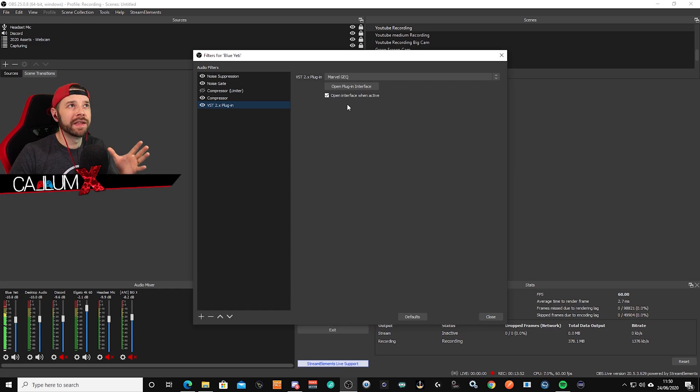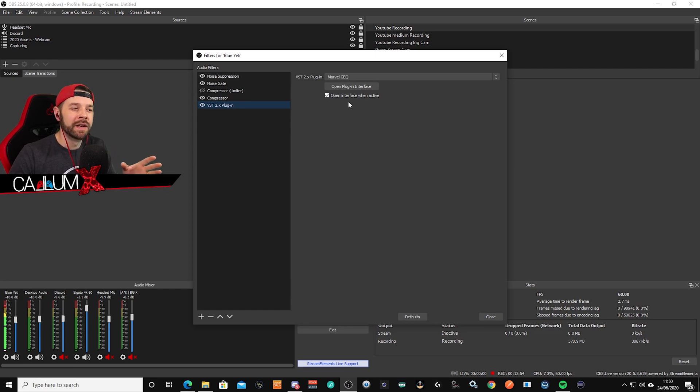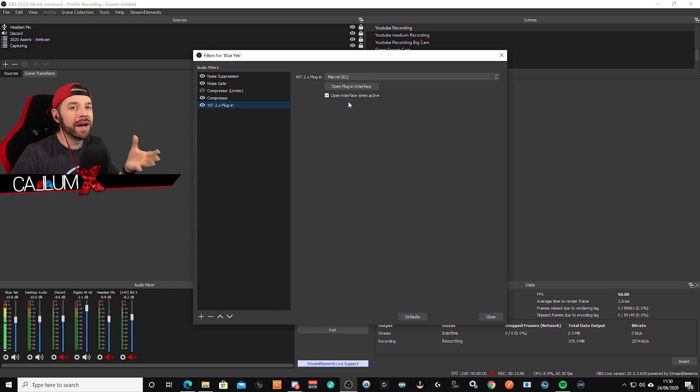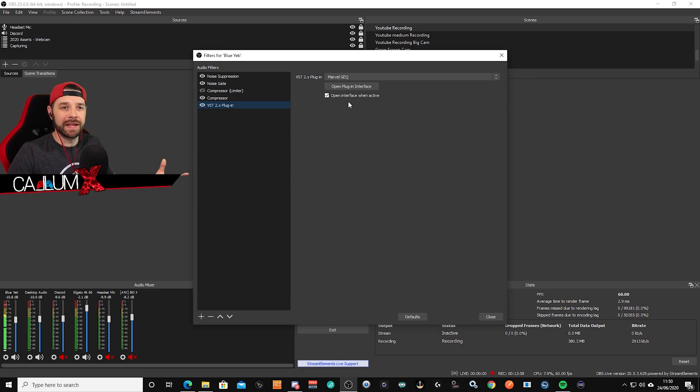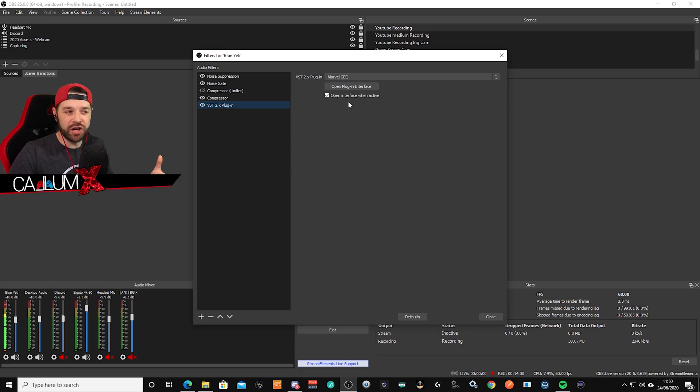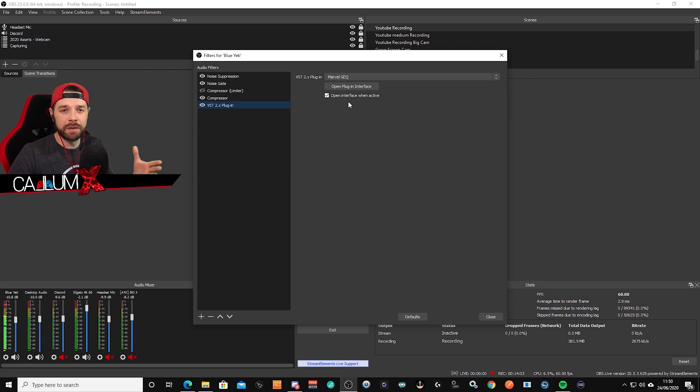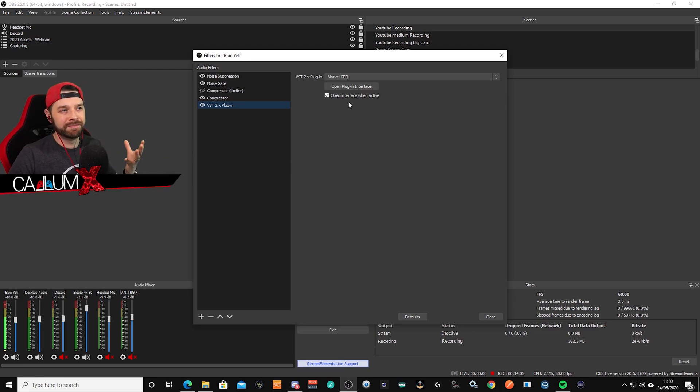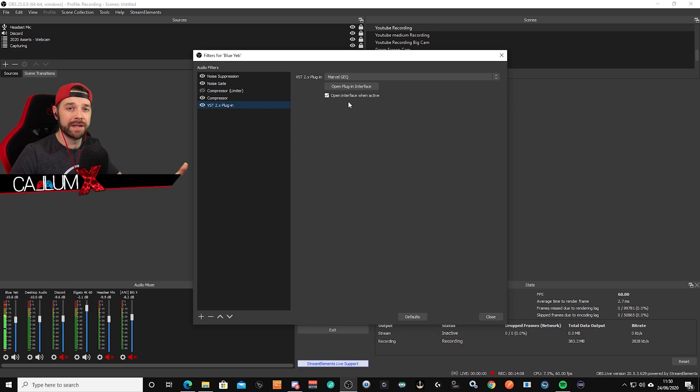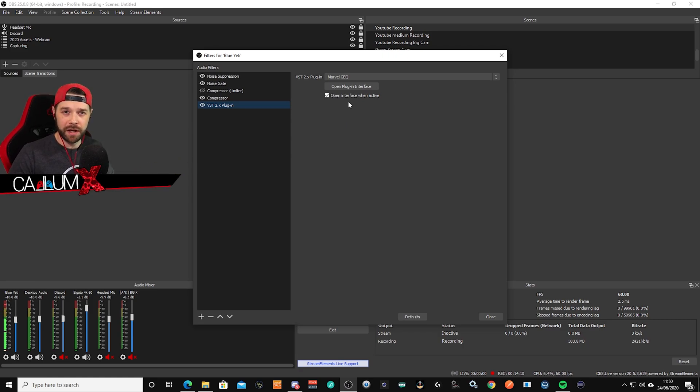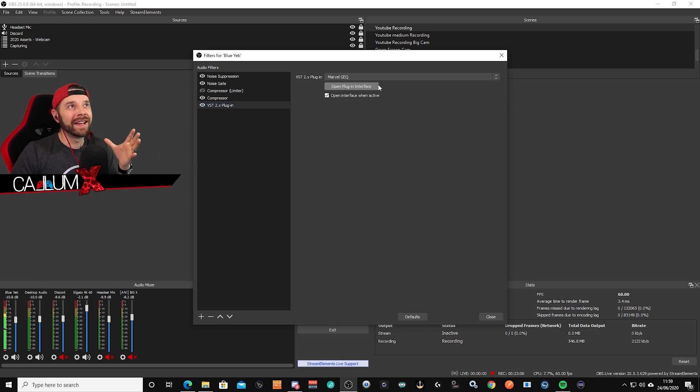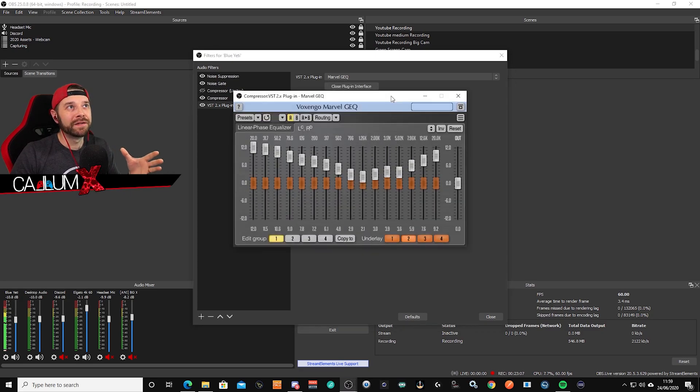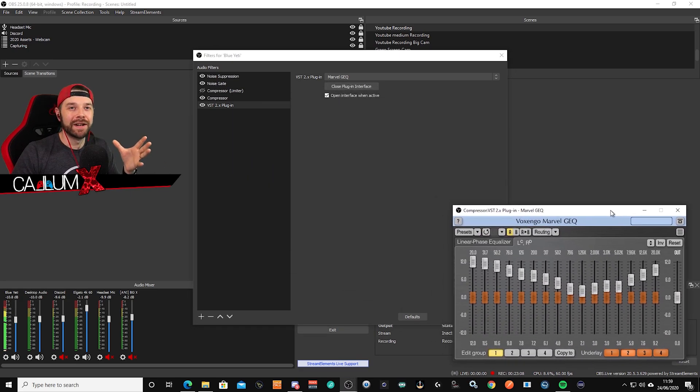So I always tick the open interface when active button. I personally just like to have the EQ available whenever I need to change it. If I'm streaming for example on Twitch or if I'm recording on YouTube, I just find it's just nice to have it available without having to click too many buttons to get to it. But that's entirely up to you. Alright with all that done, click open plugin interface. And there it is.